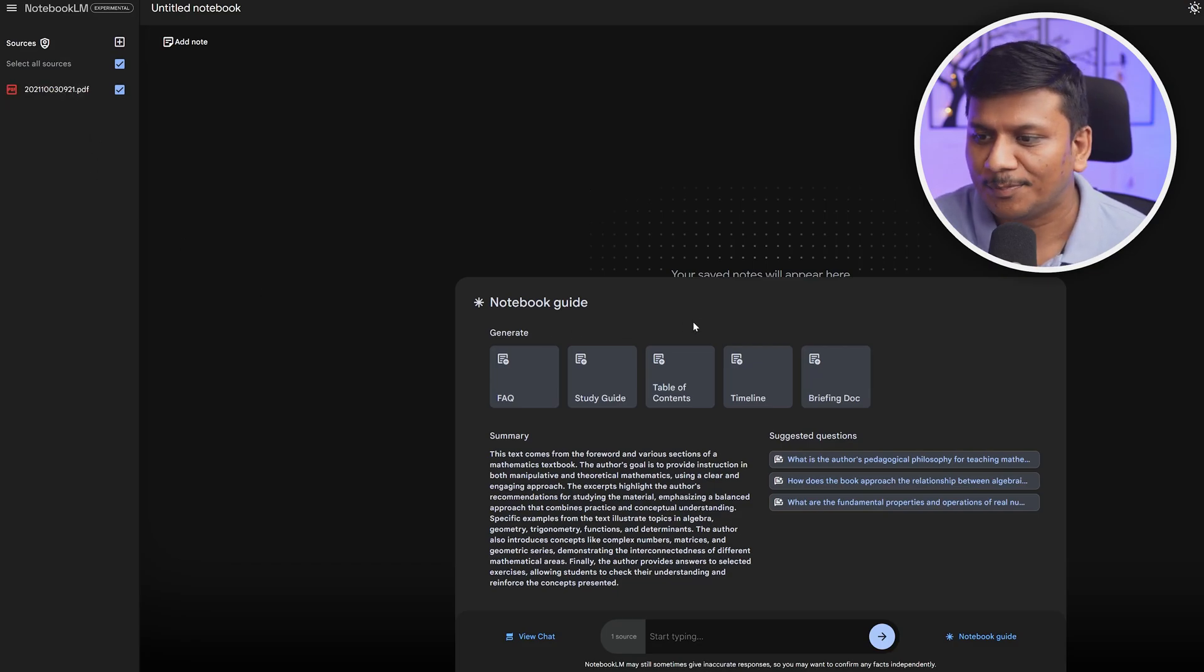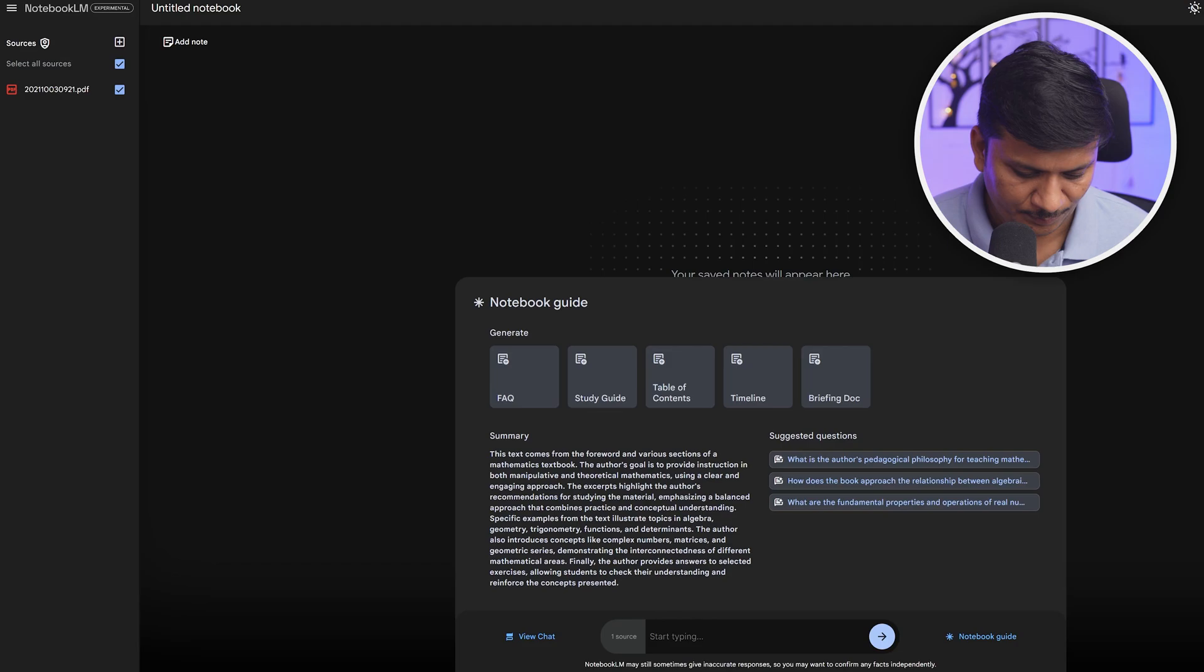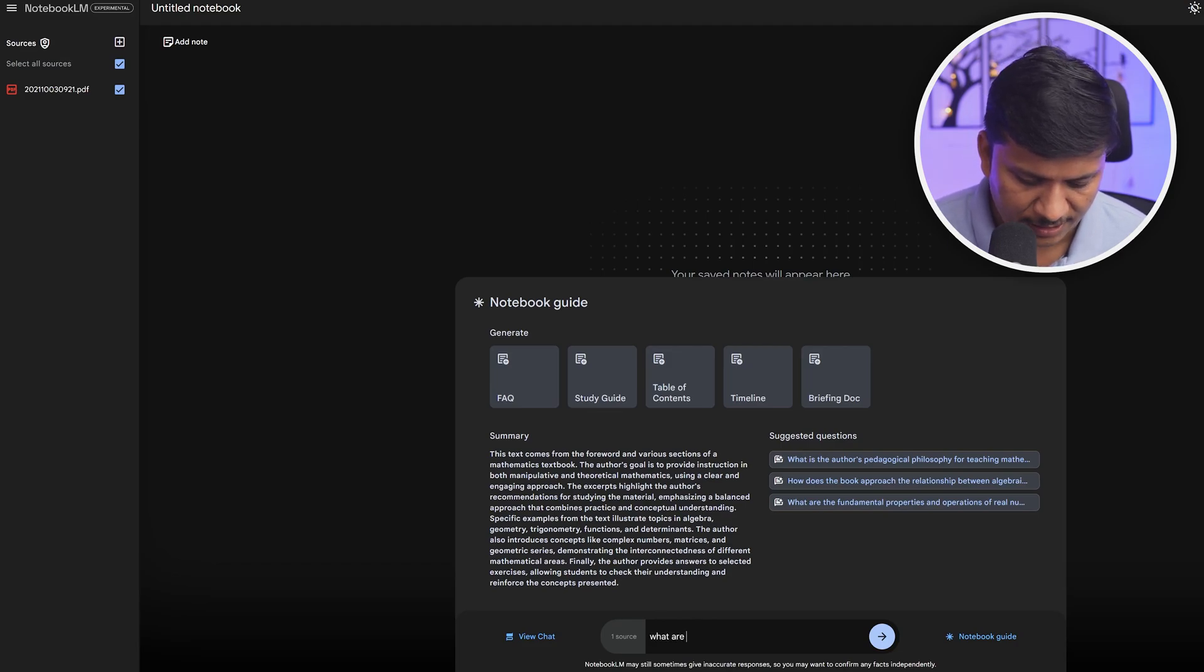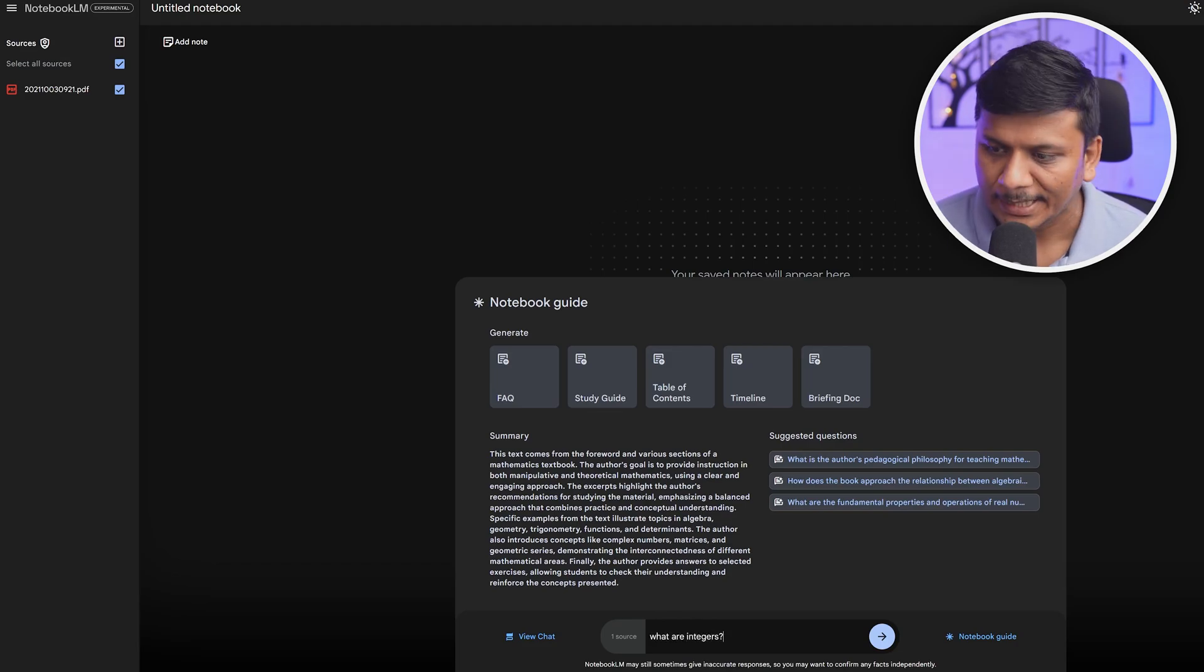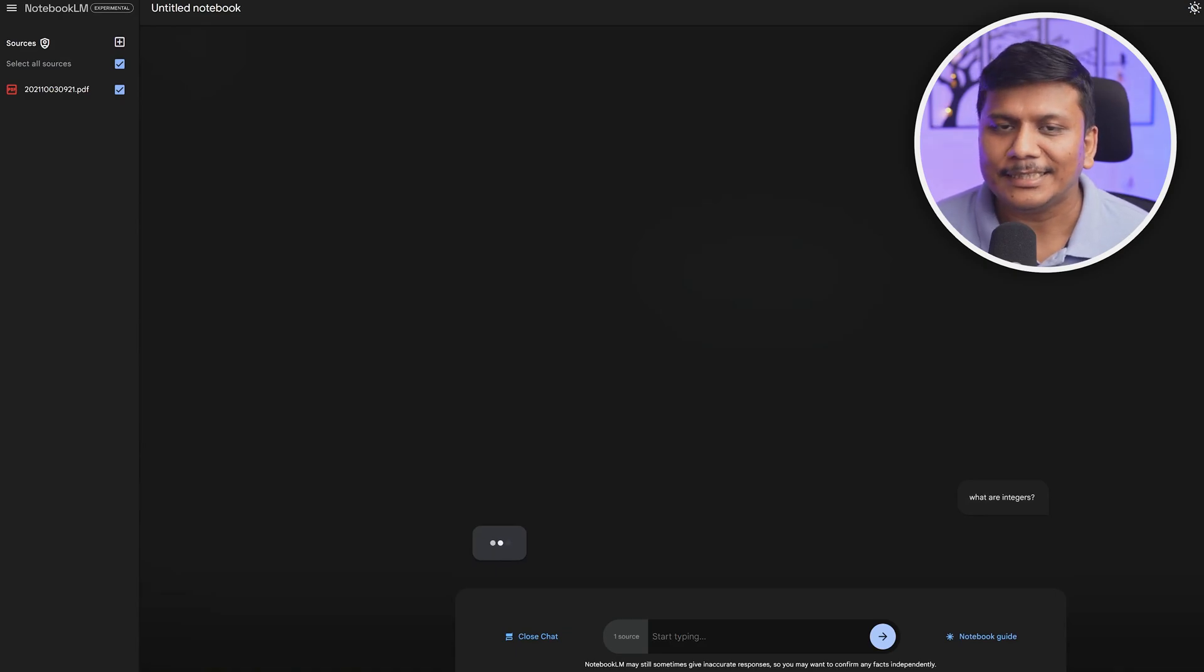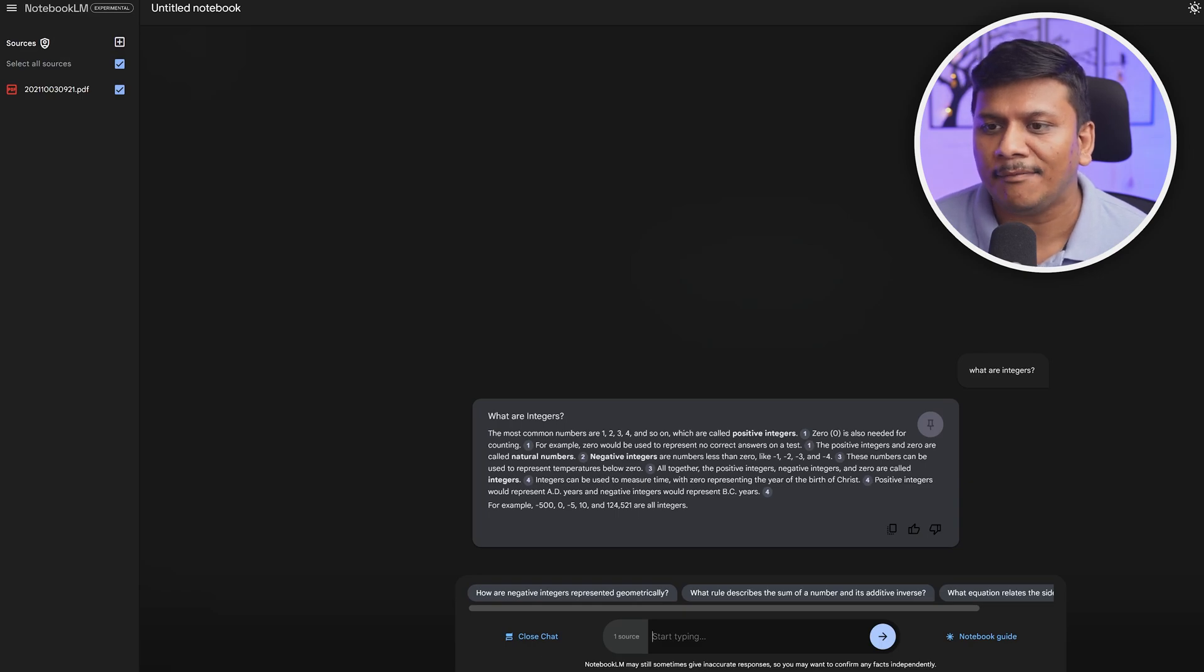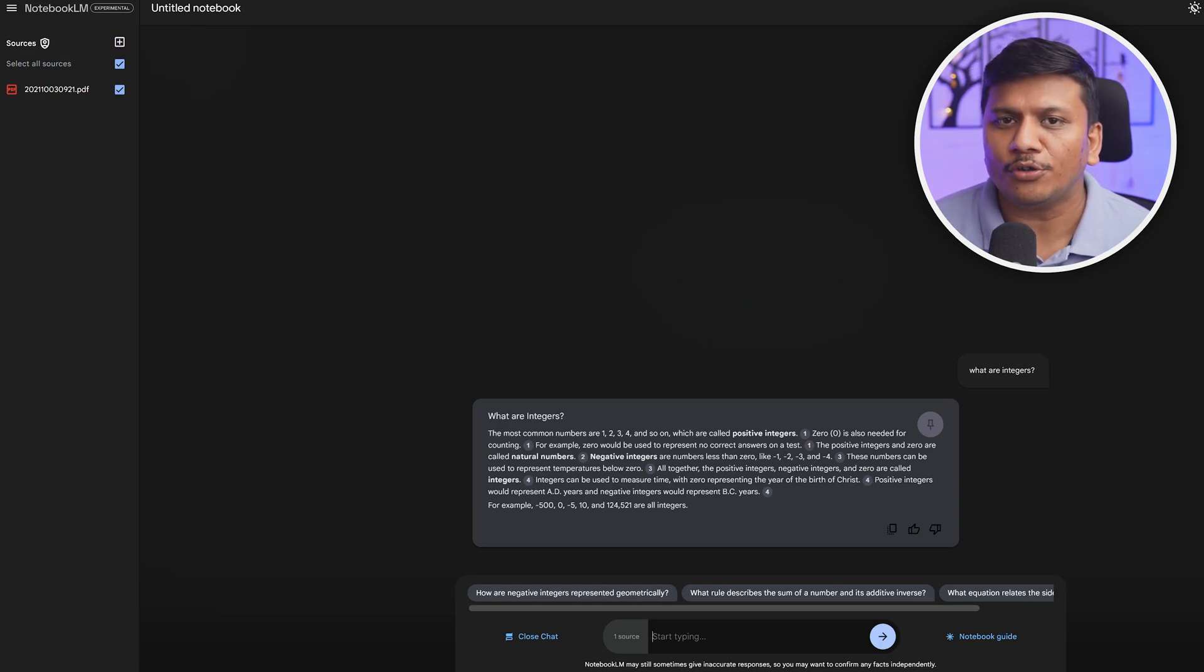So let me ask 'What are integers?' and let's see what it comes up with. This is very useful guys, especially when somebody is doing research or has their own bunch of documents and you want results out of those specific documents.